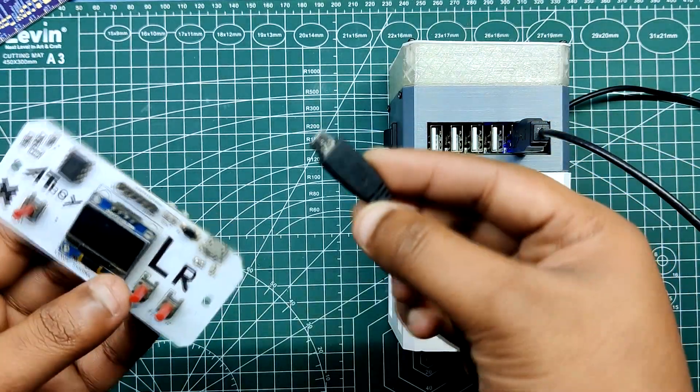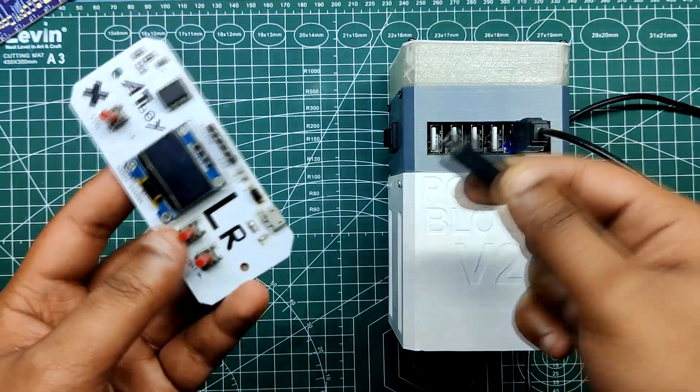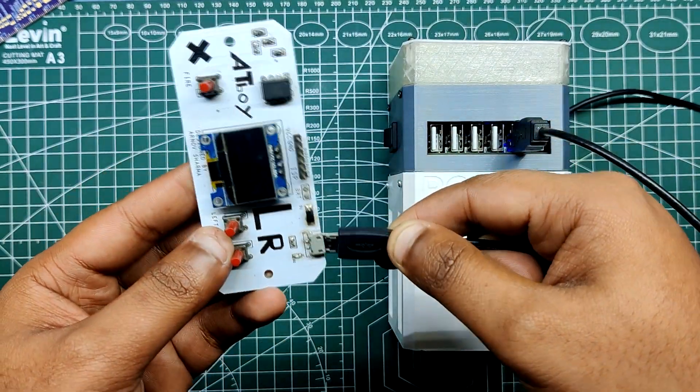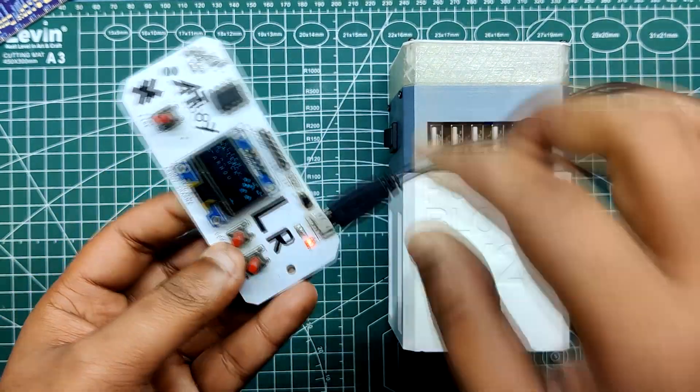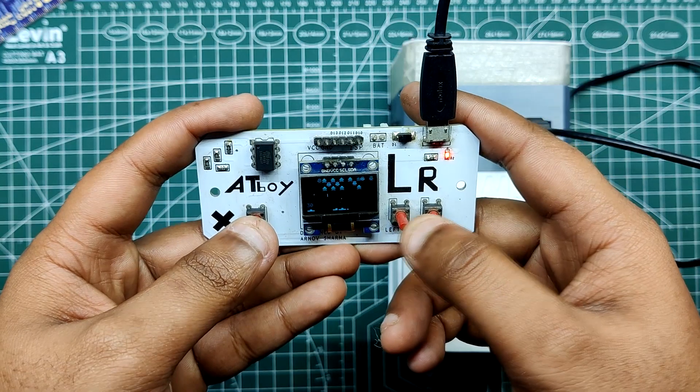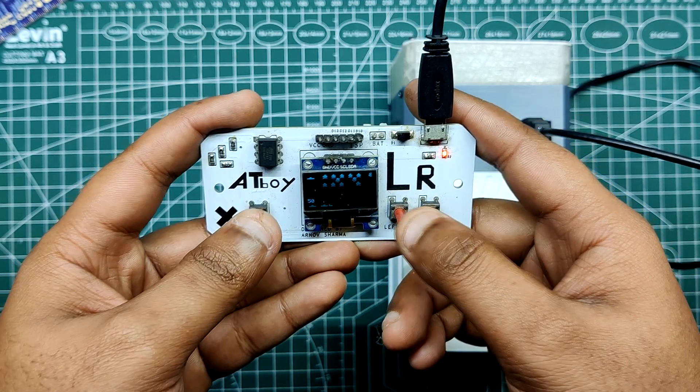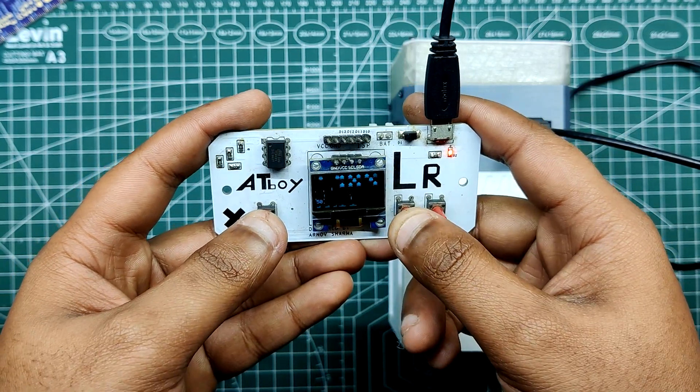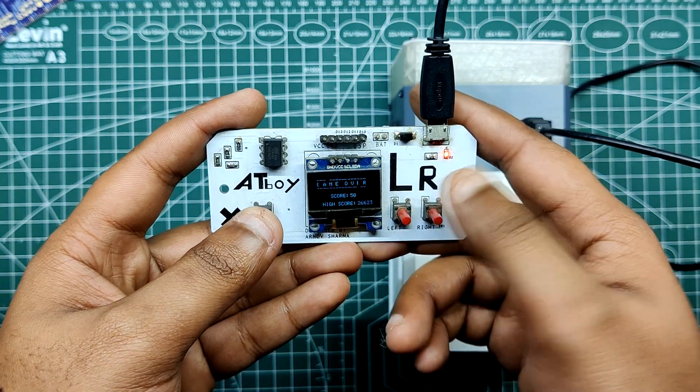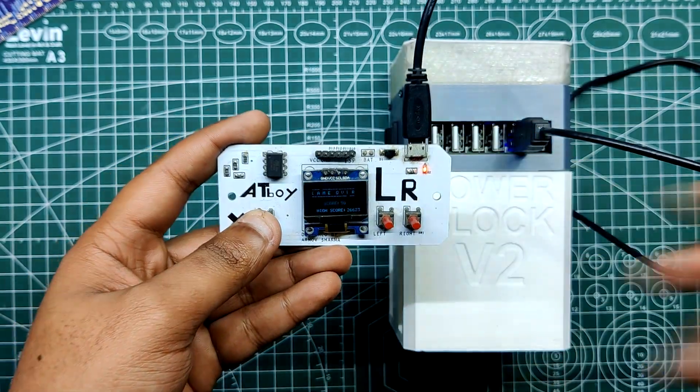I first connected a small handheld gaming console, which is also a DIY project, to the 5V USB port for testing the PowerBlock. The PowerBlock is now powering this game console.